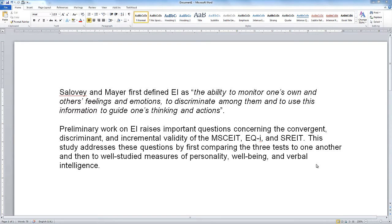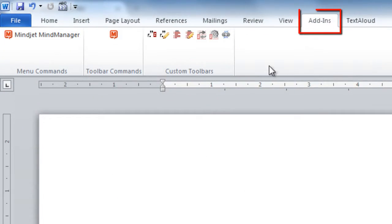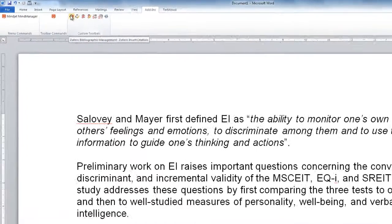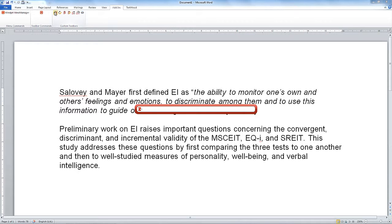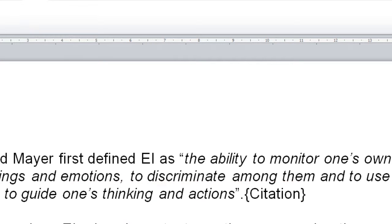Here we are in Word, and just as we did in previous videos, we're going to go up to add-ins and click on the first button here: insert citation. You may be familiar with this red box which gives you an opportunity to type in the name of the person you want to cite. Instead, we're going to click on this little dropdown arrow and choose classic view.